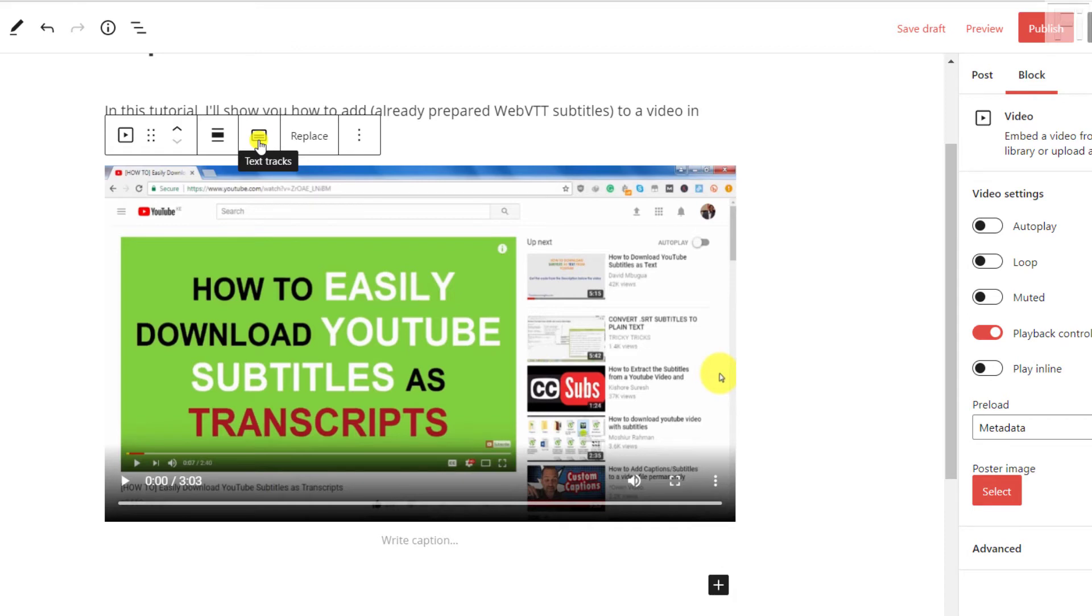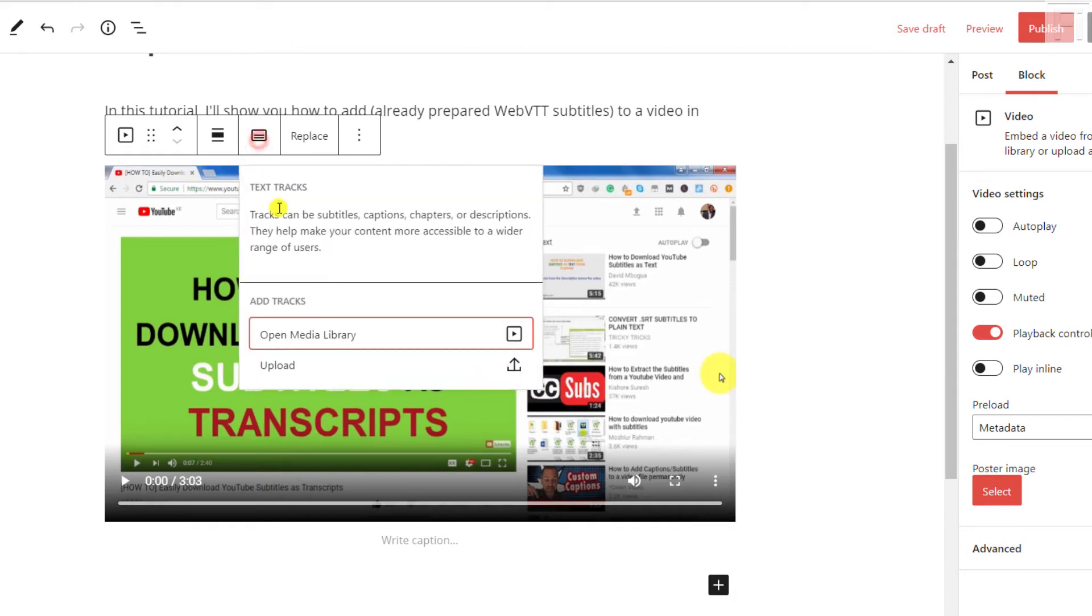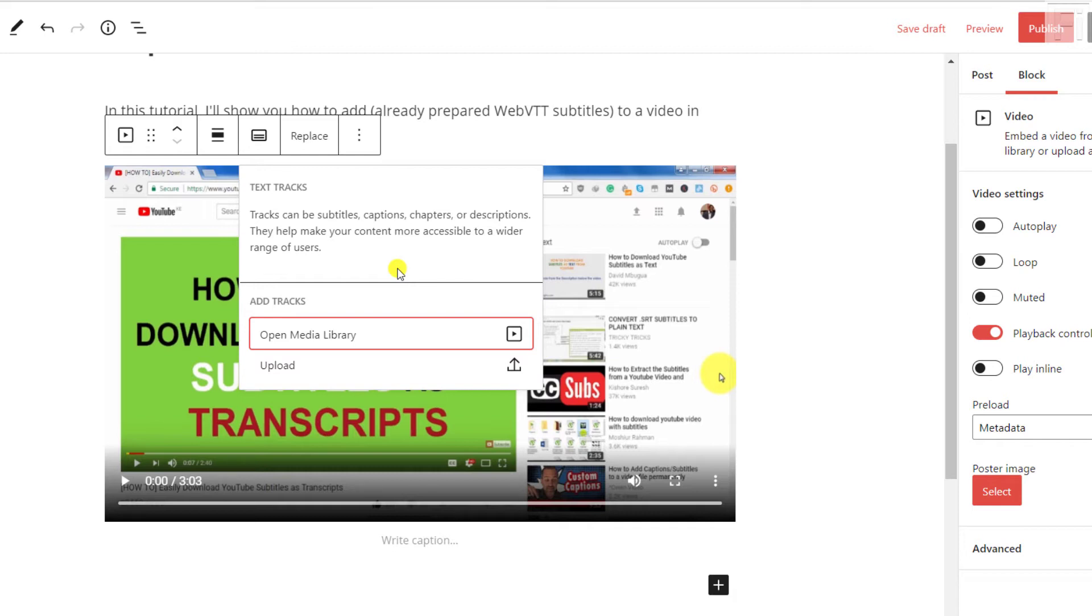When I click on this, you'll see that the text tracks can be subtitles, captions, chapters, or descriptions. They can make your content more accessible to a wider range of users. This is important because you may need to add a video to your content that is specific for people that want to see it on that particular web page.